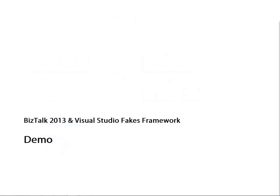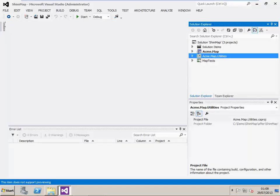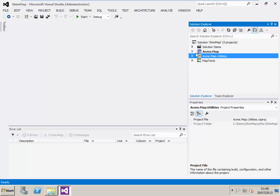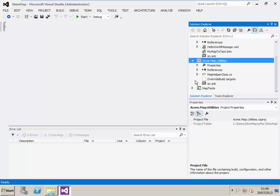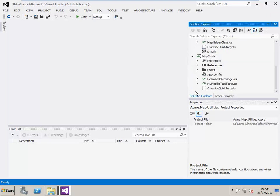Now let's look at a demo. In this demo, we have a solution with three projects. The first project is a Visual Studio BizTalk project, which contains a BizTalk map and a BizTalk schema. The second project is a C-sharp helper utility project, which has a class in it which will be called from the BizTalk map. The third project contains some Visual Studio unit tests.